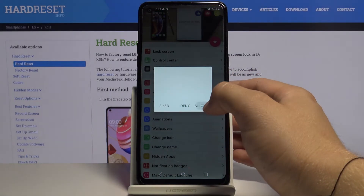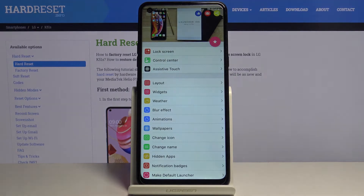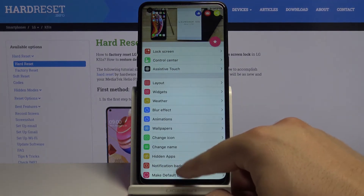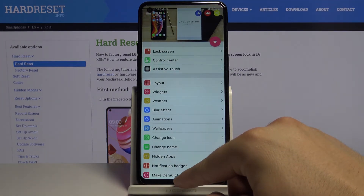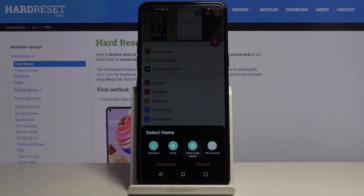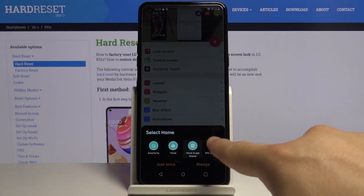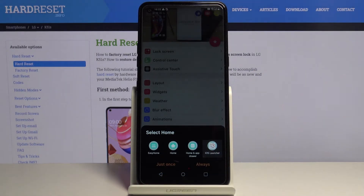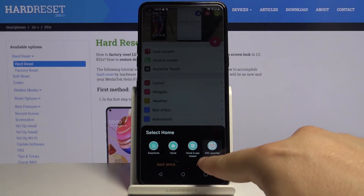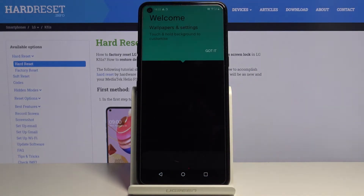Click Allow three times. Click on the home screen and then select iOS Launcher 13 and tap on Always.